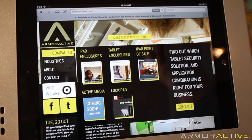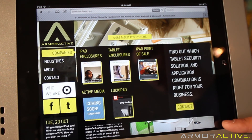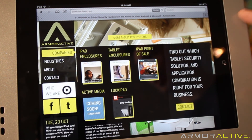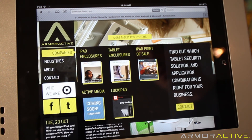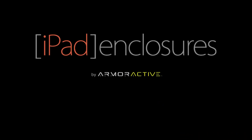We do have a few solutions for that. We have enclosures that actually cover up the home button, and we also have the open home option. For more information on those enclosures, go to iPadenclosures.com.